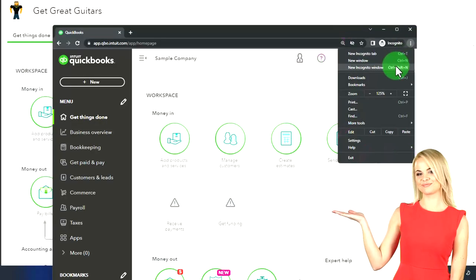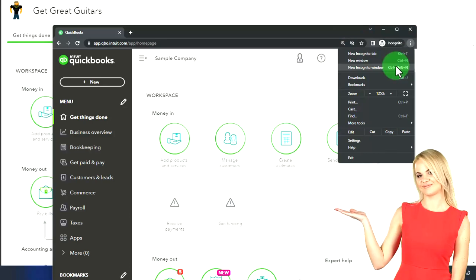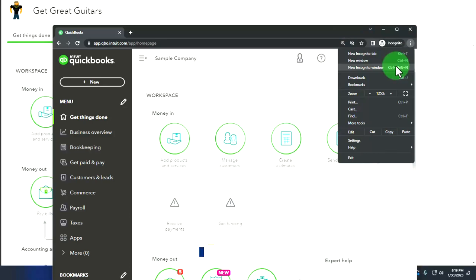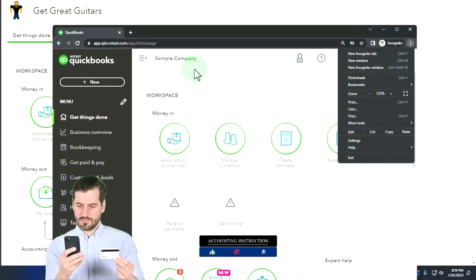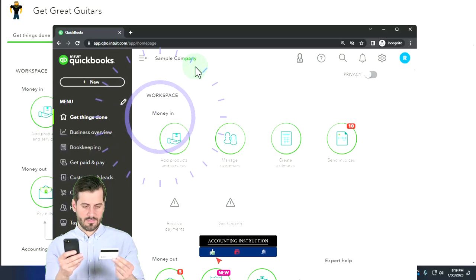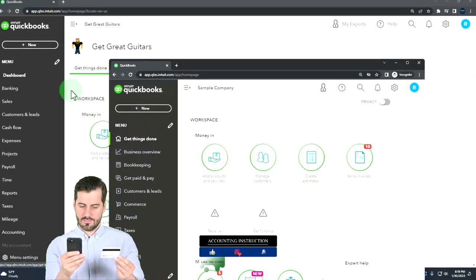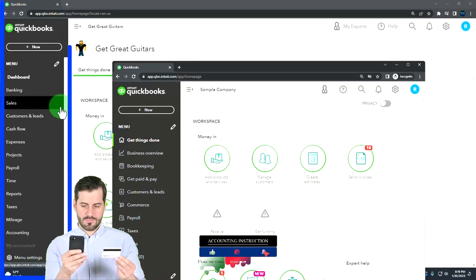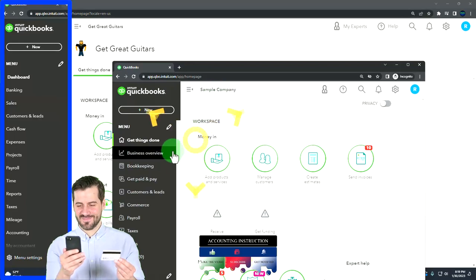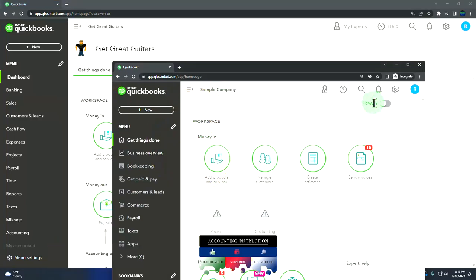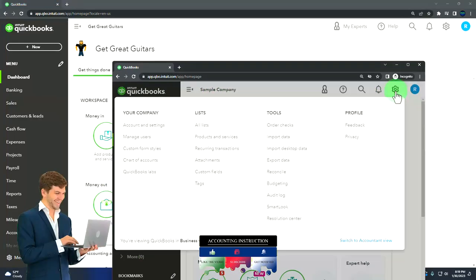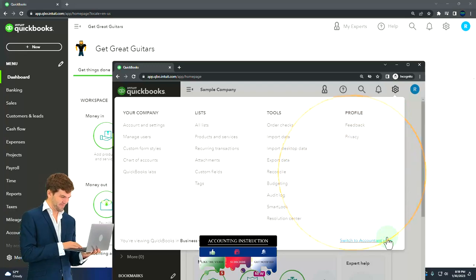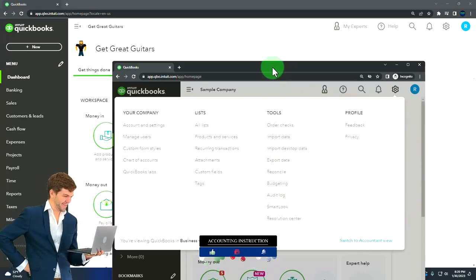We're using the sample company to compare the accounting view, the one that Get Great Guitars is in, to the business view, the one the sample company is in. You can toggle between the two by going to the cog up top, switch the view down below.